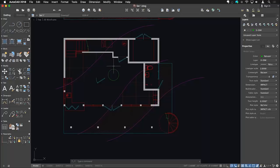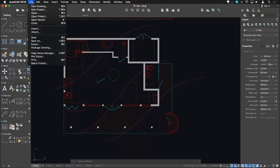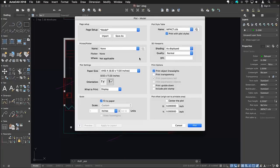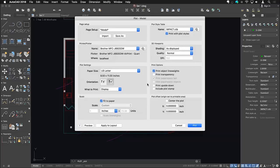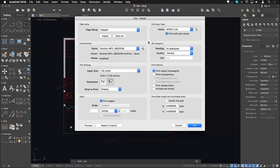Another big change in AutoCAD for Mac 2018 is the plot dialog box. Going to File > Print, we now get a plot dialog box that looks much closer to what you'd find on the Windows version. Previously it used the Mac operating system's dialog box, which was simplified. Now AutoCAD for Mac uses its own plot dialog box, so you can choose your printer, paper size, and go directly into a page setup — all without needing to open another dialog box.